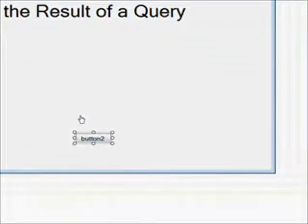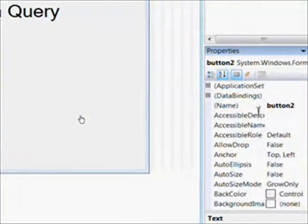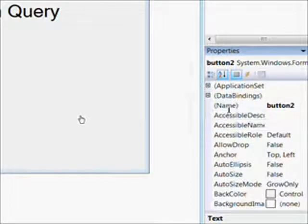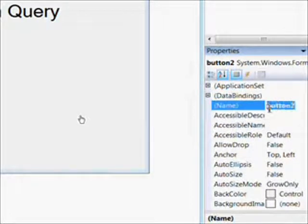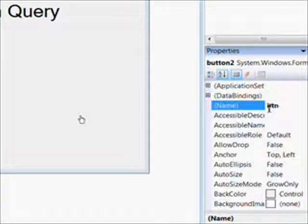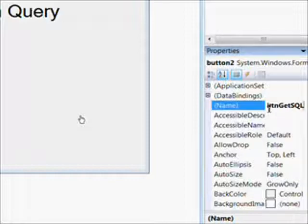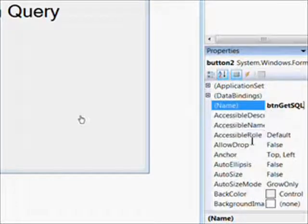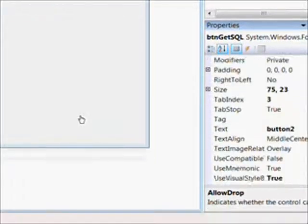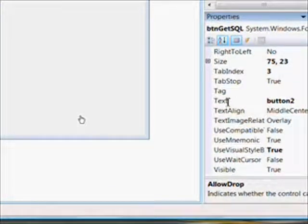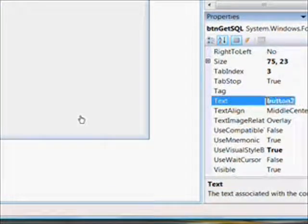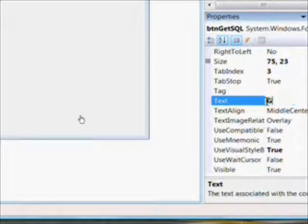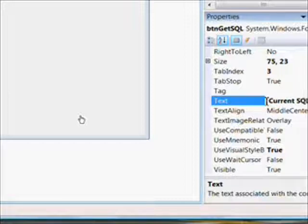We call this button, in good Hungarian notation, btn get sql. So whenever this button is pushed on the child form, we want it to go over and retrieve the content of the text box on the parent form. And we give it the name get current sql, so the user knows what it does.